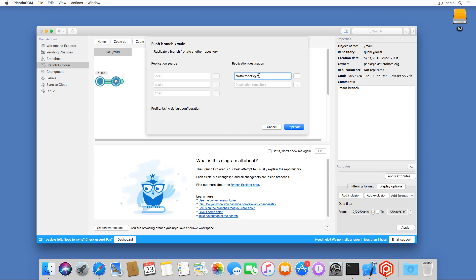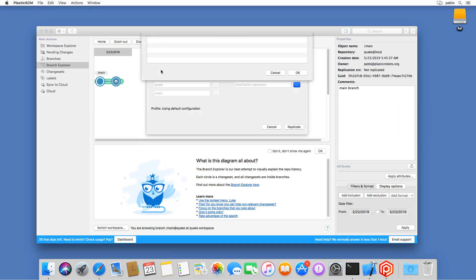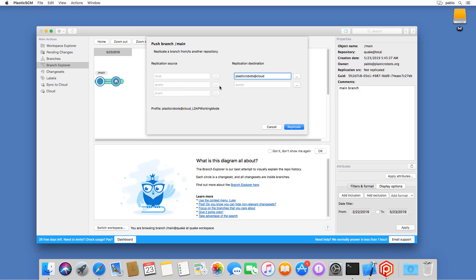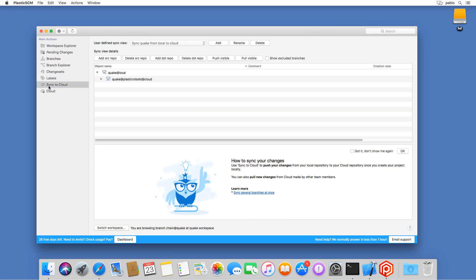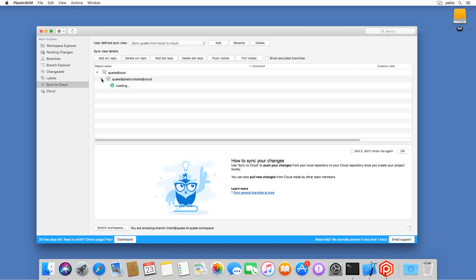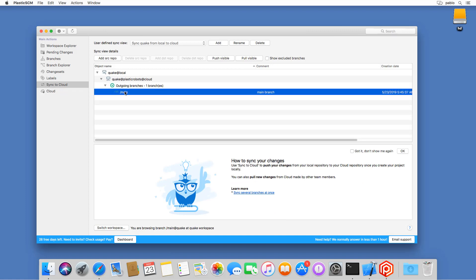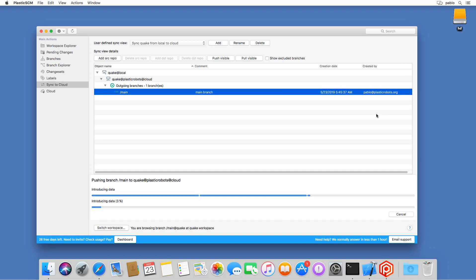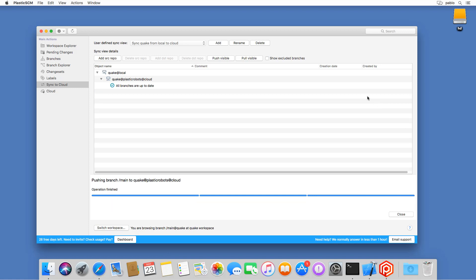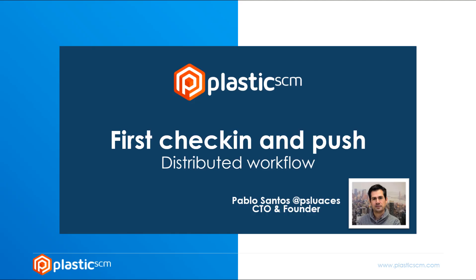On the Mac, I have several options to push. I can go to Branch Explorer, then the Replication menu, and push to a remote repo. Or I can cancel that and go to Sync View, Sync to Cloud, as I already did on the Windows side. I can see what needs to be pushed — the main branch — click push, and the operation uploads all 500 megabytes to the cloud. And basically I'm done: first change local and pushed to cloud.